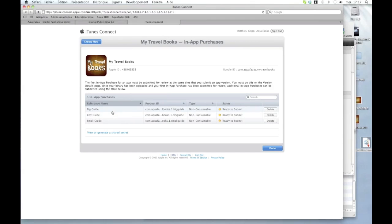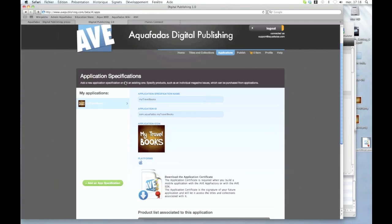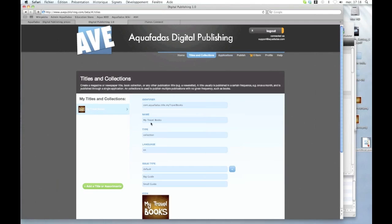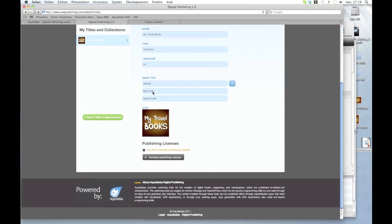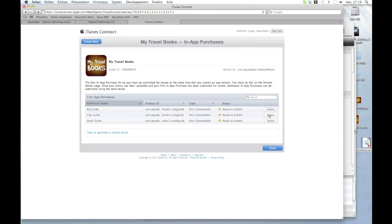So I'm going back to the app summary and I will show you the in-app purchases. You can see here that Matthew has configured three in-app products. And here is my big guide and also the small guide. You remember that I've created two issue types. You can find here the big guide and the small guide here also.